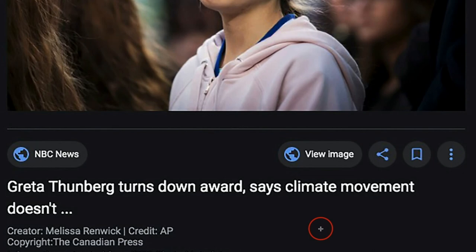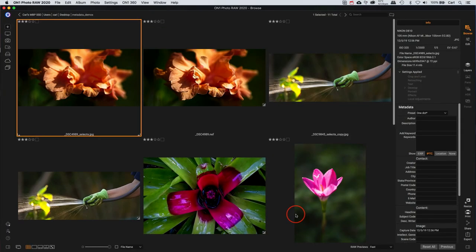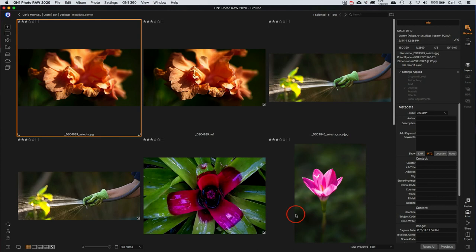That's pretty cool, too. So let's jump over into On1 RAW, and we'll put some metadata on some photos. We've got a folder full of demo images here. It looks like we went to the garden to shoot them.